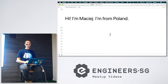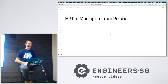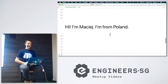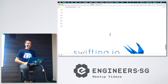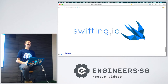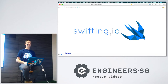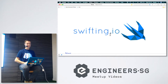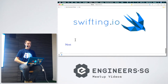Hello everyone. My name is Maciej and I'm from Poland. I run a blog called Swifting.io — you can check it out. We write about Swift with my friends, about unit testing and iOS related stuff.